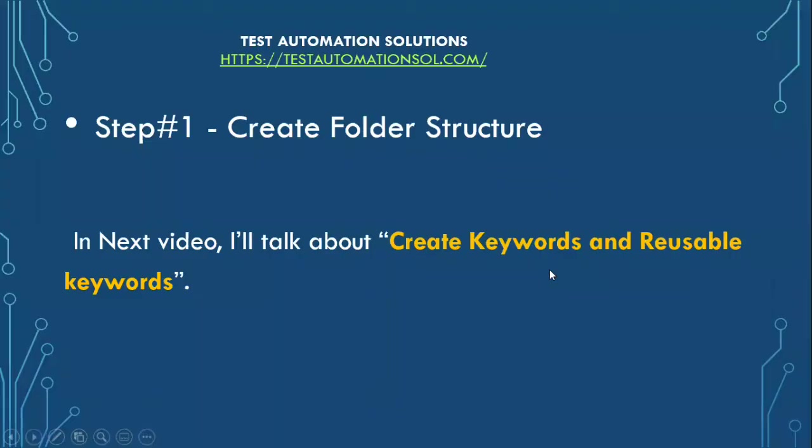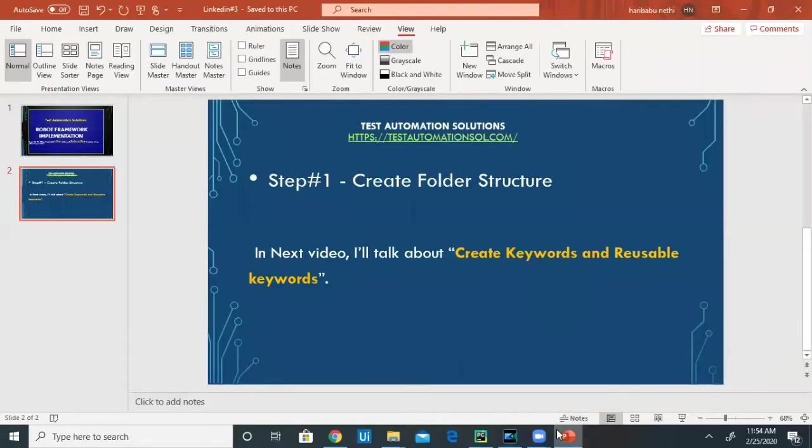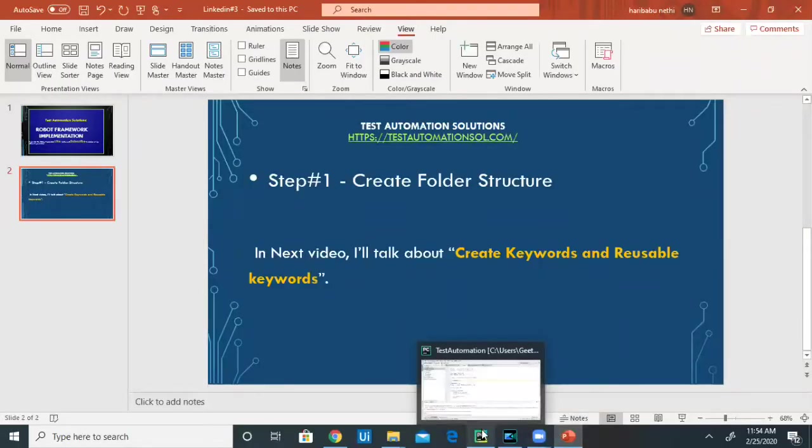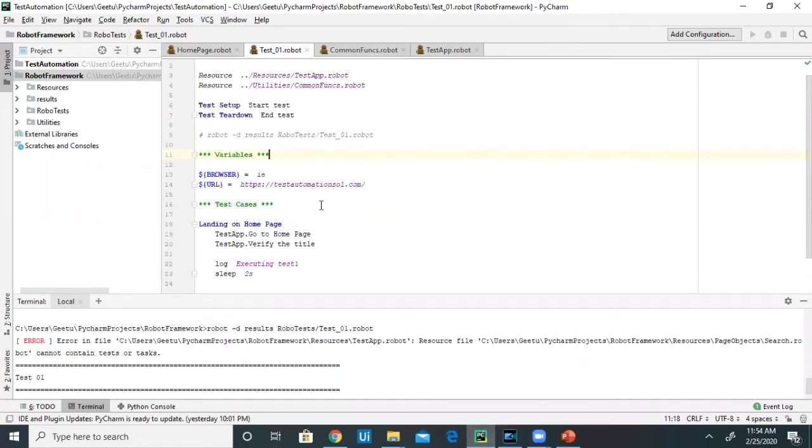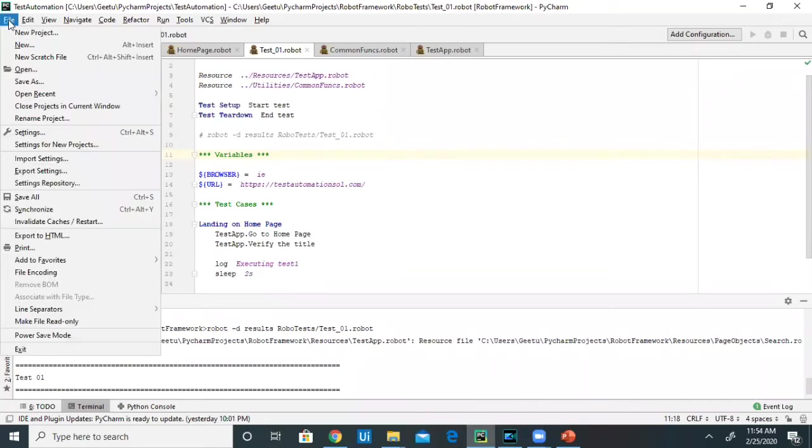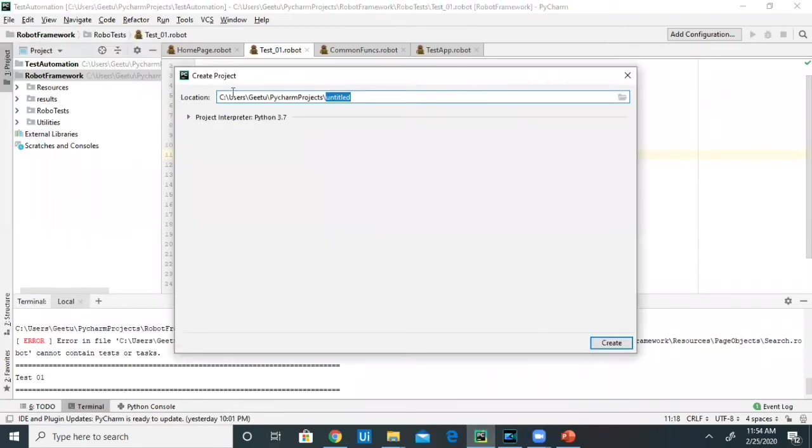The first step is to create the folder structure. Let's open PyCharm, go to File, and create a new project. Give your project a name here and then click Create.